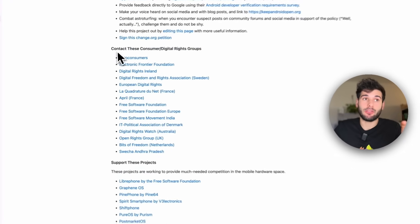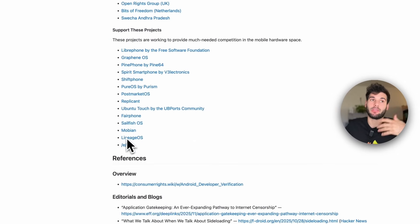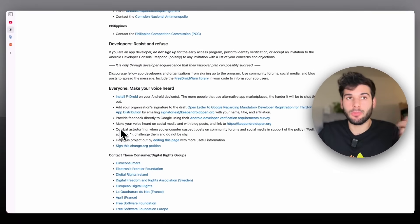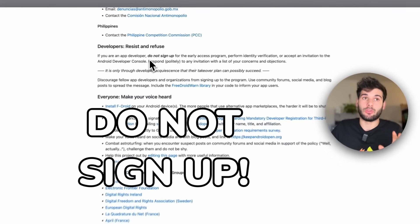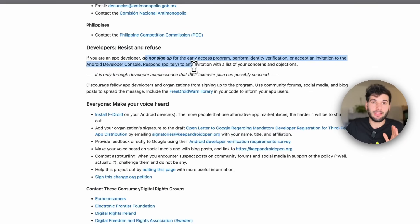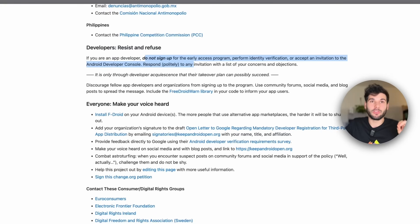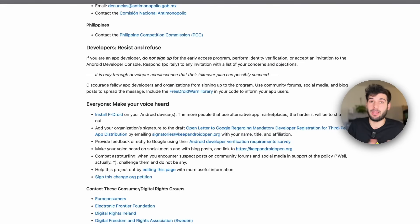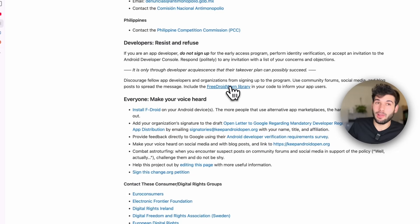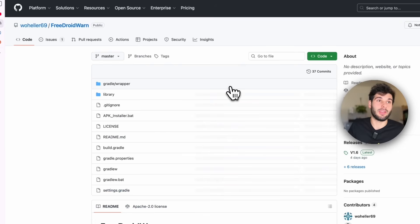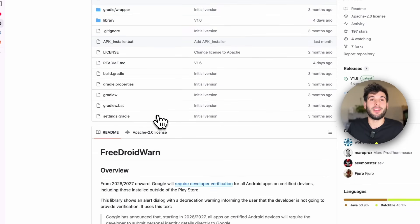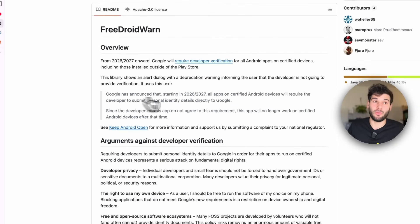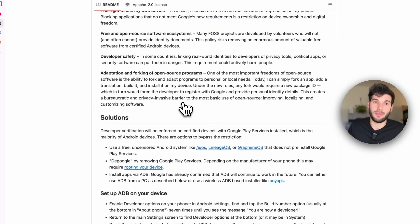Besides those things, they list other projects you can contact and support that are building alternatives. If you are a developer, do not sign up for the early access program — do not perform identity verification or accept an invitation to the Android developer console. Respond politely to any invitation with a list of your concerns and objections, and discourage other developers from signing up. You can also include the free F-Droid WARN library in your code to inform your app users — this is a new open source warning you can implement in your app to help out.